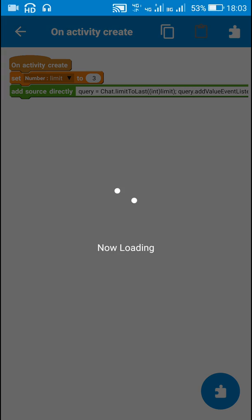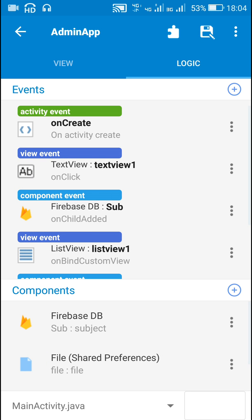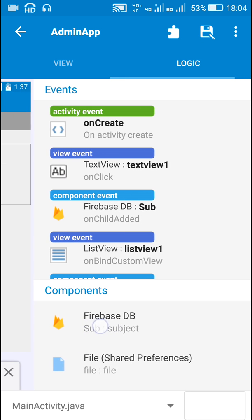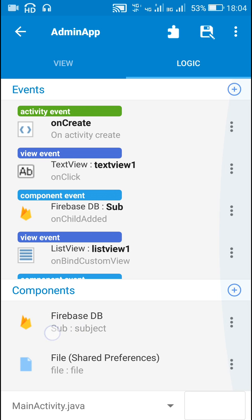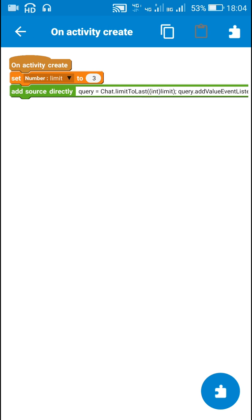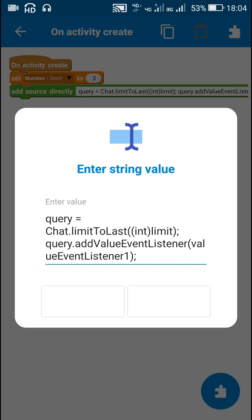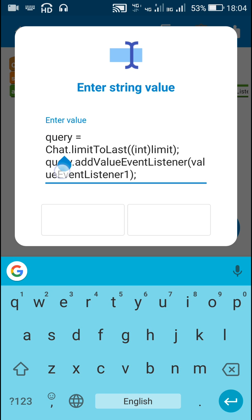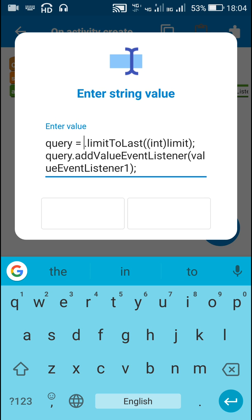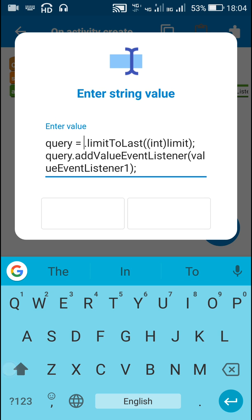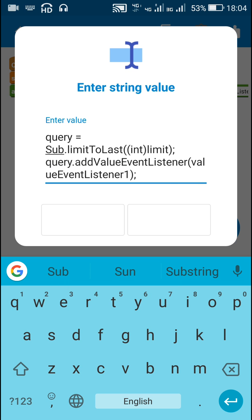In this code I must change the Firebase DB component name. So I will first check what my Firebase DB component name is — in this case my Firebase DB component is 'Sub' with S capital, u and b in small letters. So here I will just change 'chat' to 'Sub' with S capital and u-b.